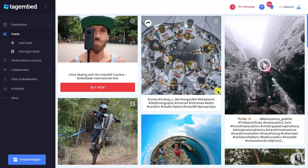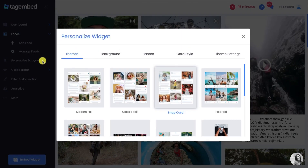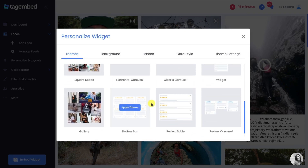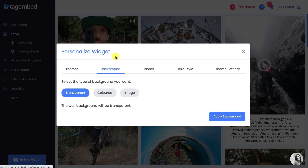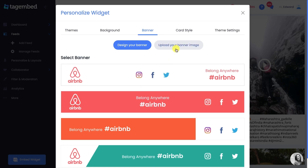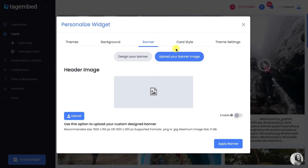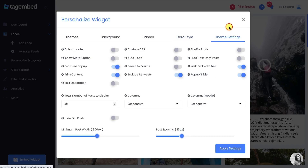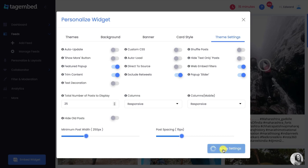Customize your Instagram widget by clicking on the Personalize and Layouts option on the left side of your screen. Choose from different themes, change your background, design a banner, or upload your banner image. In the card style, make modifications to font style, card style, and other details. In theme settings, apply dedicated settings from wide options and adjust post width and spacing. After making modifications, click on Apply Settings.